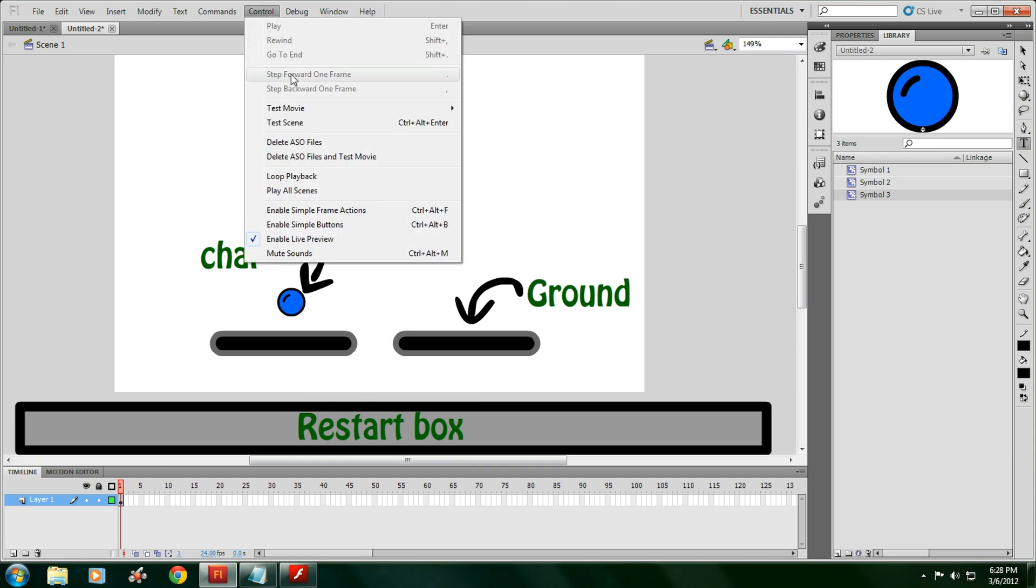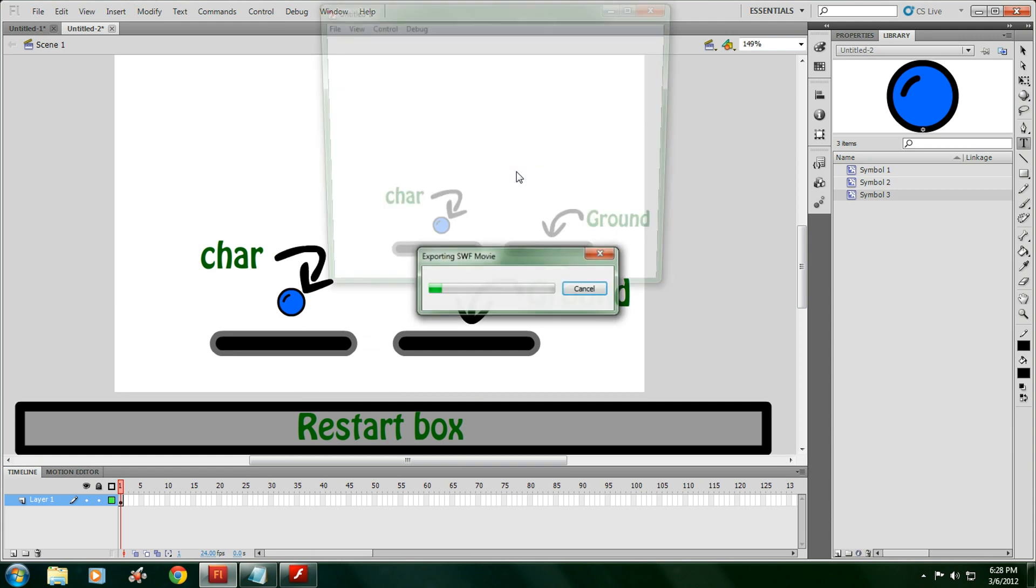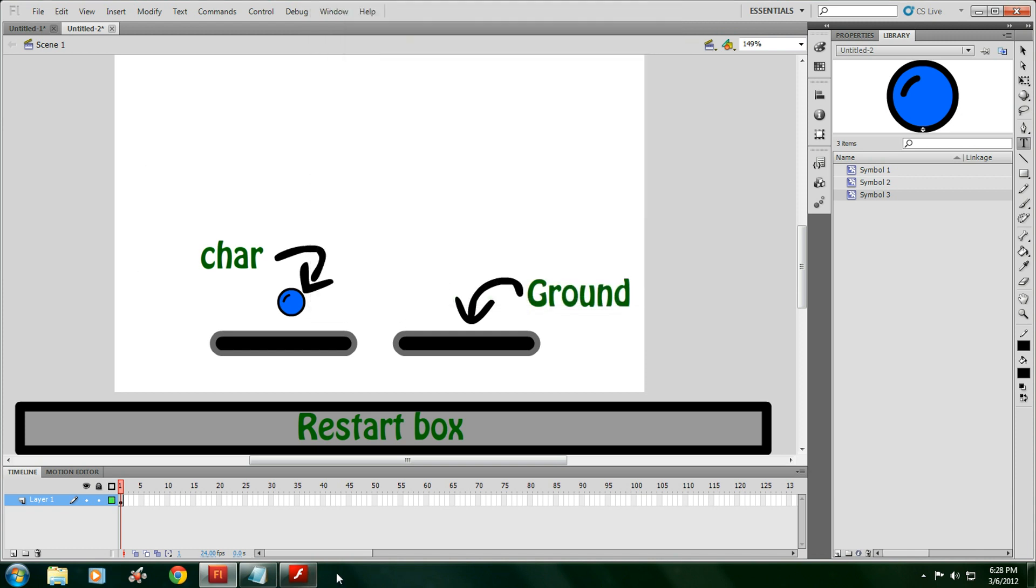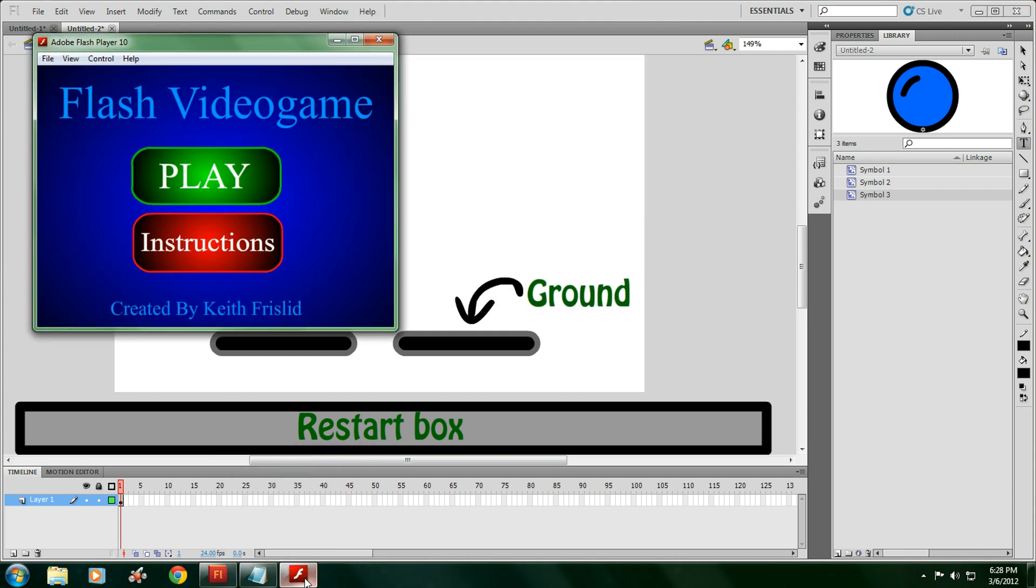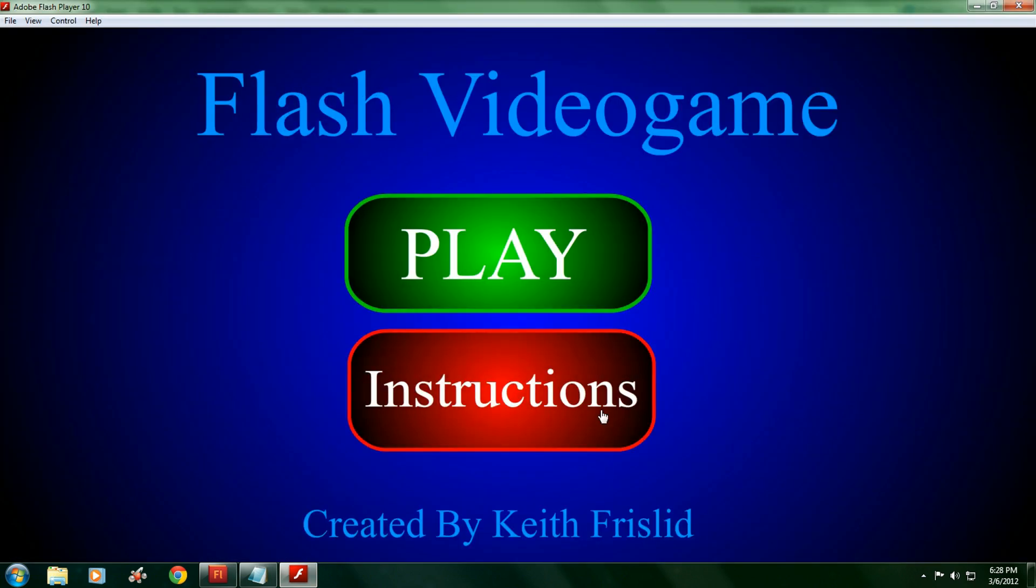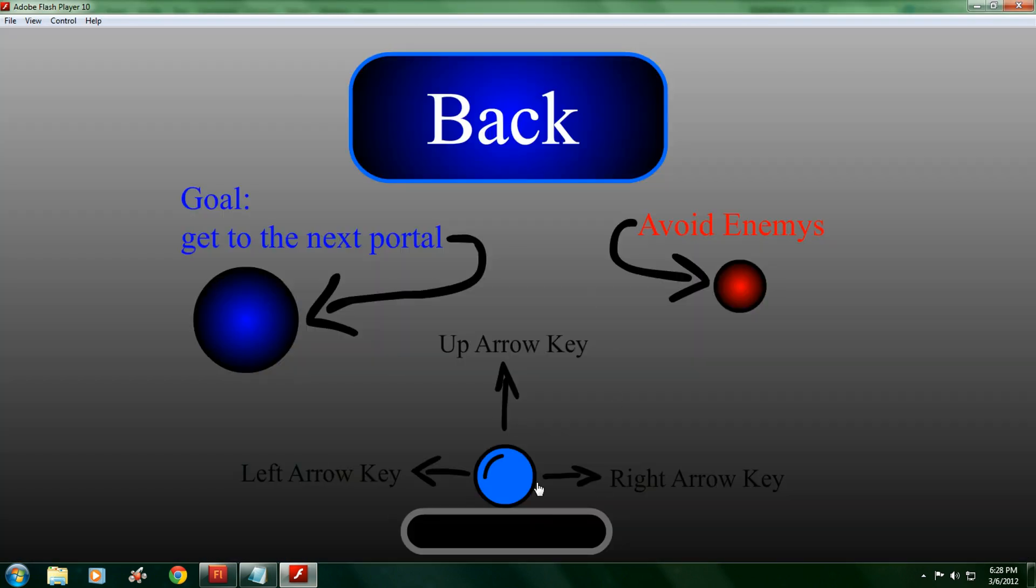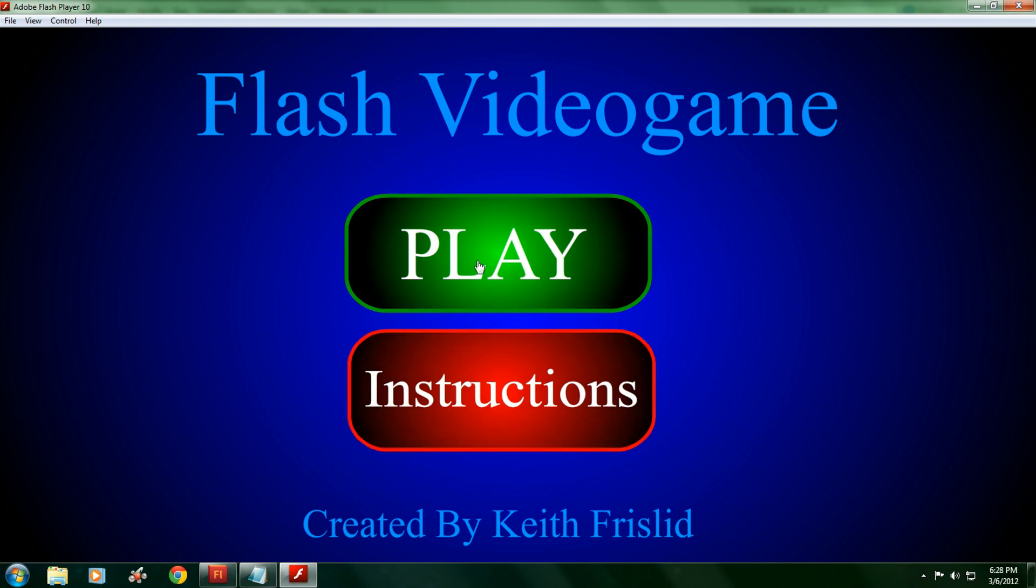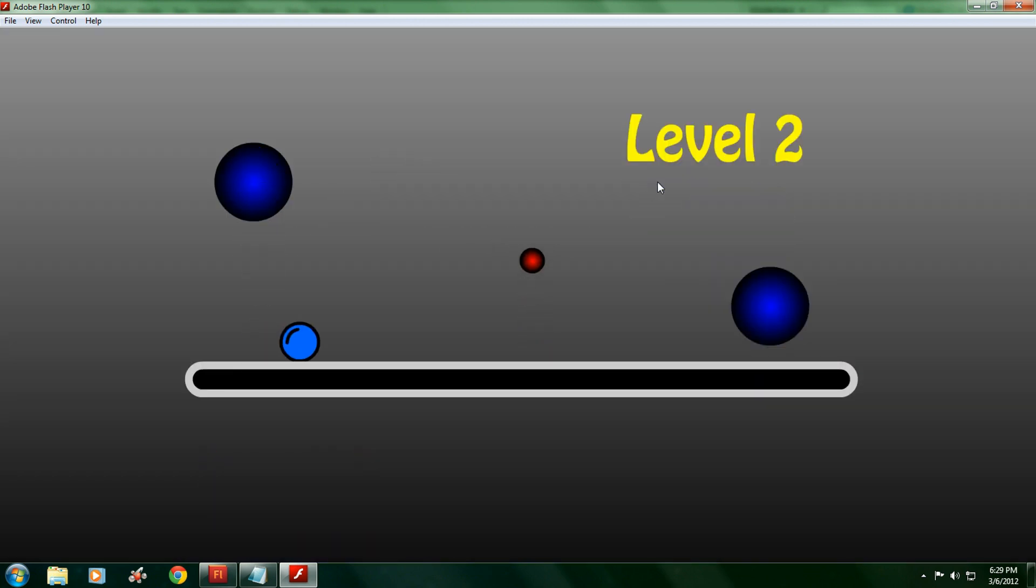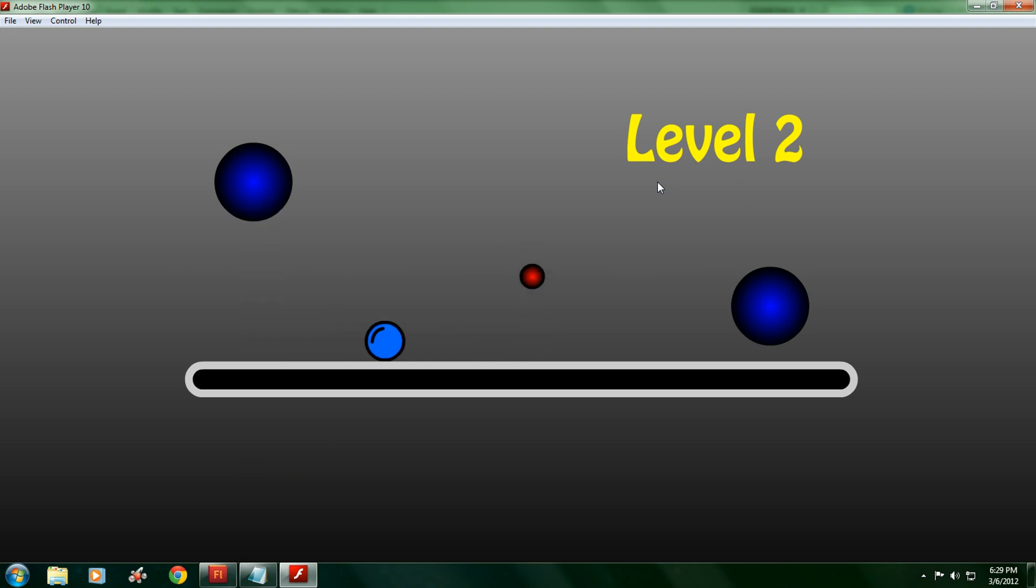Forget about the vcam and the health bar that I said. As long as you know how to do this, then that's perfectly fine. What I'm going to teach you is you'll be able to make something like this, where there's instructions, play, then there's a level, goes to a second level, an object that kills you.